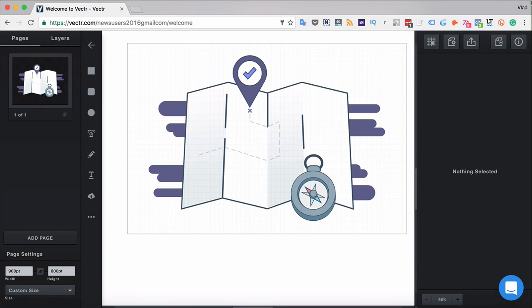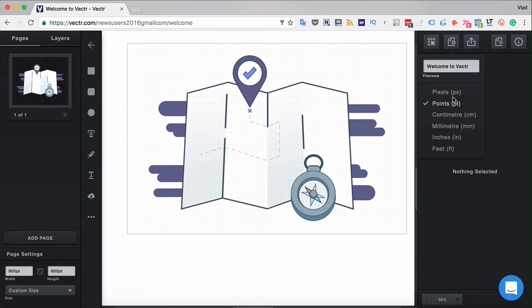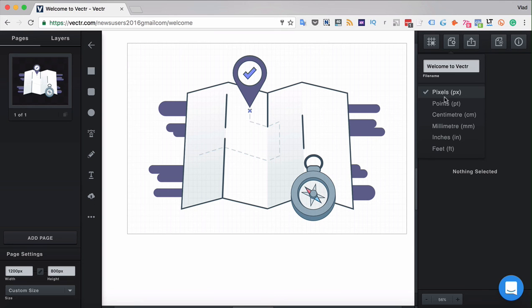You can change the dimensions unit used for the canvas size in the top right corner of the working space. You can switch between pixels, points, centimeters, millimeters, inches, or feet.